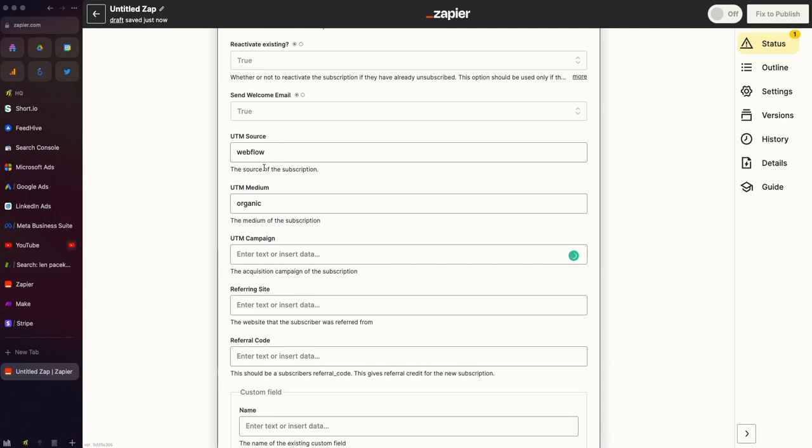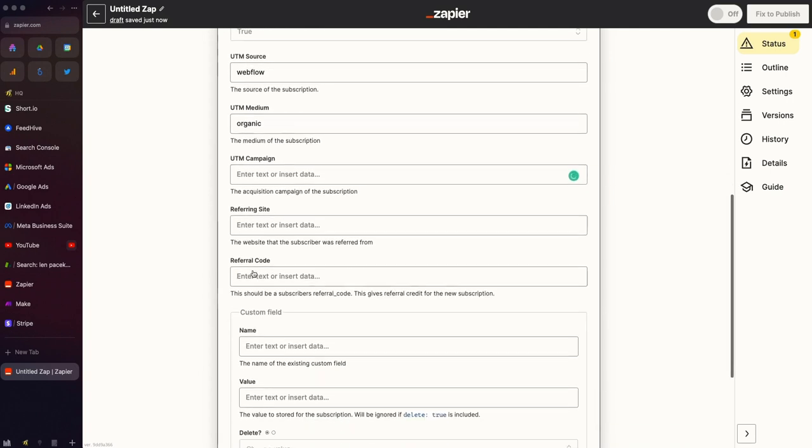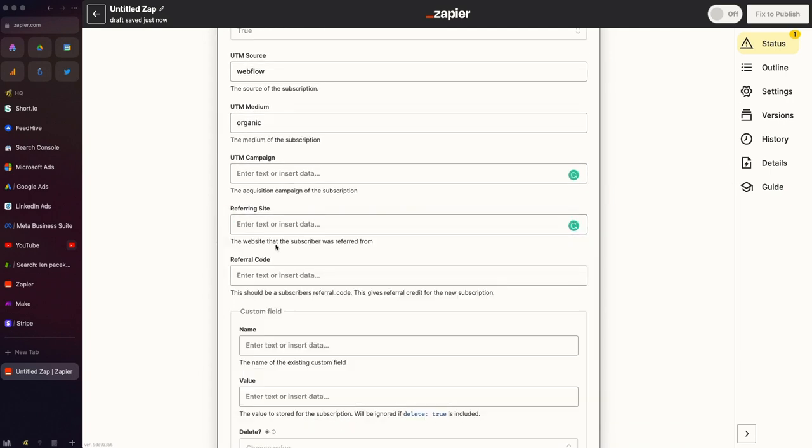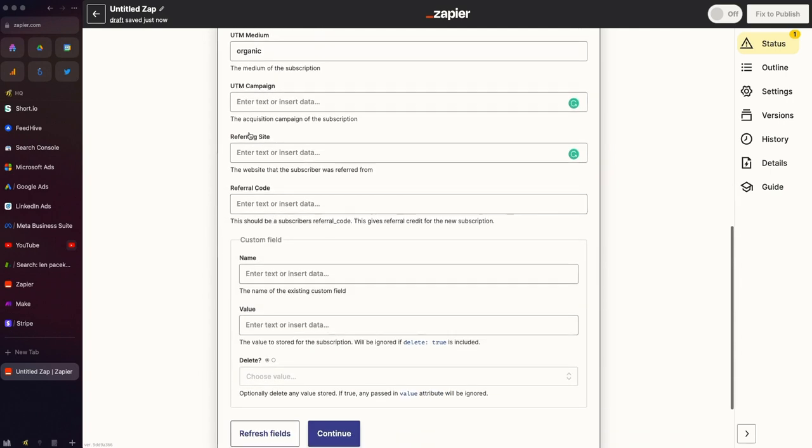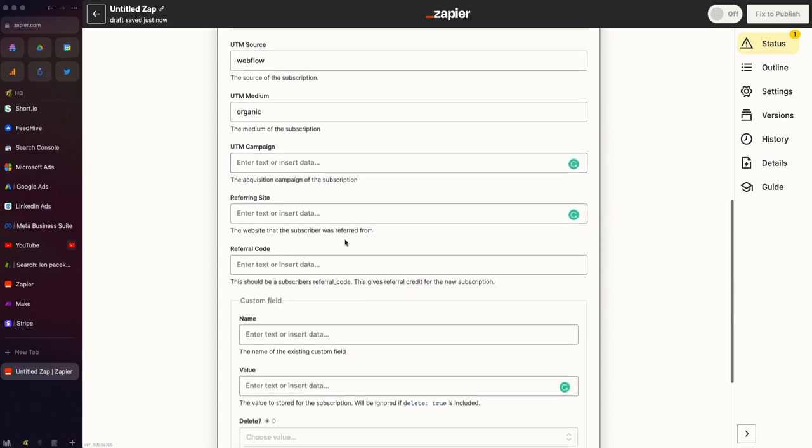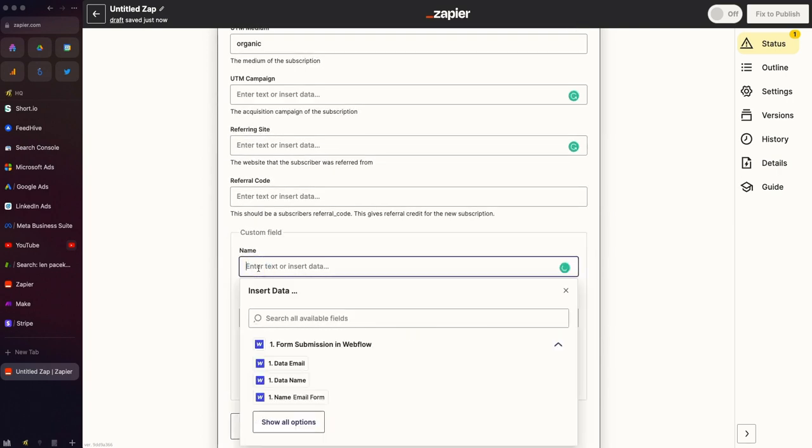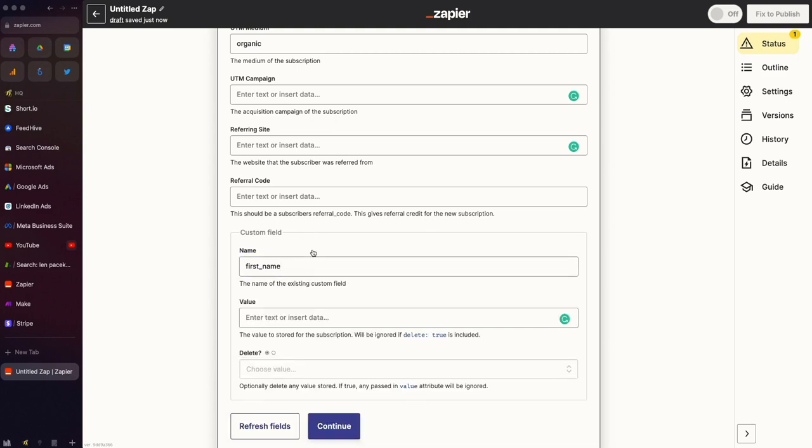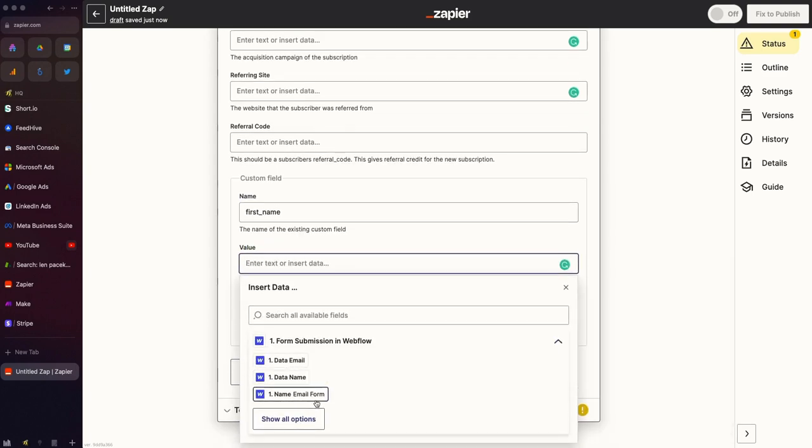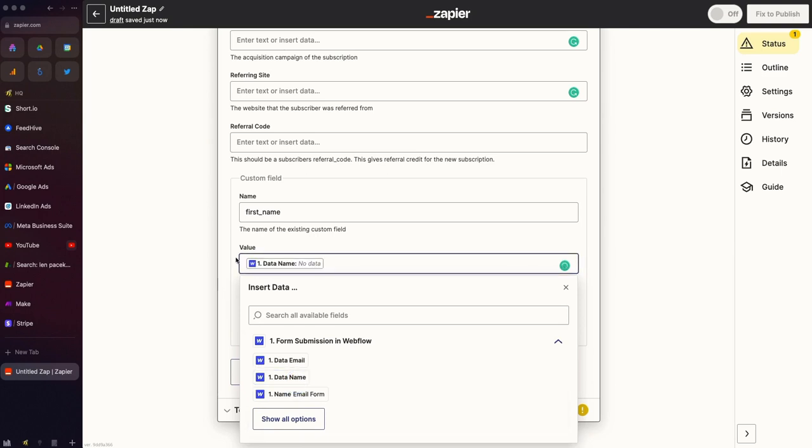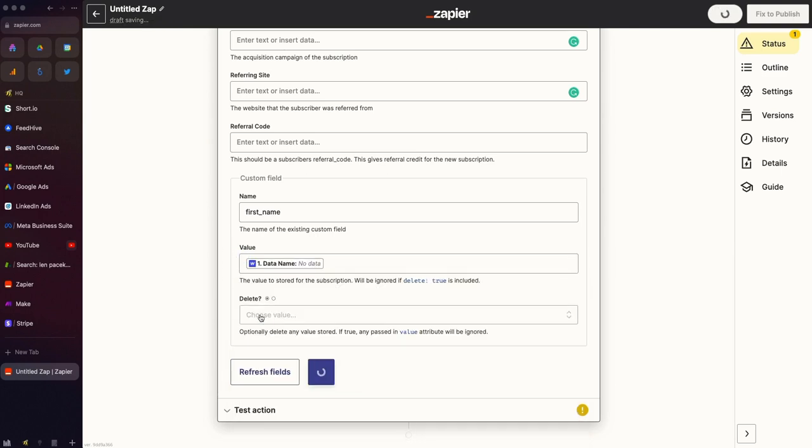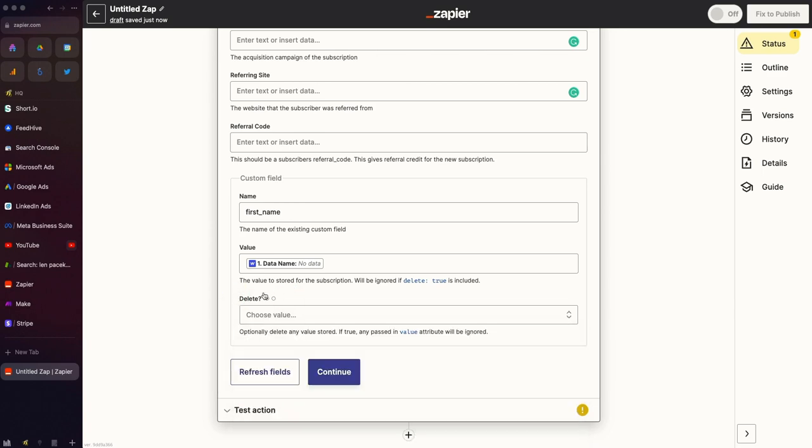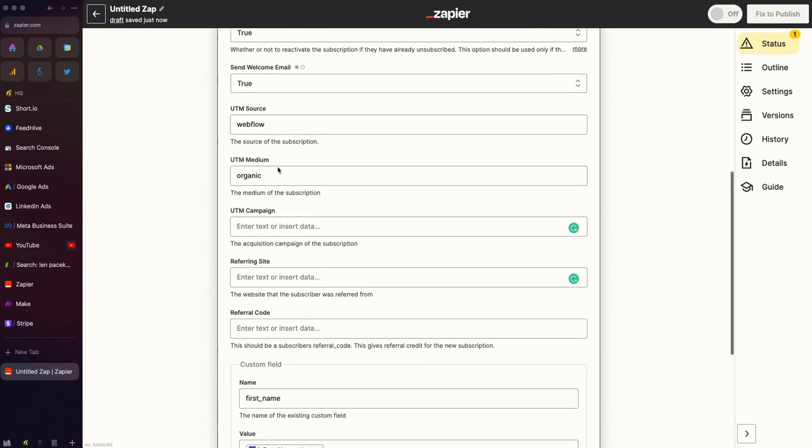If you're hard coding these, you probably don't want to put a campaign in. You can put a referring site, kind of where the form lives. So now we get to any custom fields you have. Say you're capturing first name as a custom field. Under value, if you're collecting a first name from your form field, you would select that. And then optionally, you can choose to delete any stored fields. By default, it's not going to do that. So if we already have data, it's not going to overwrite.